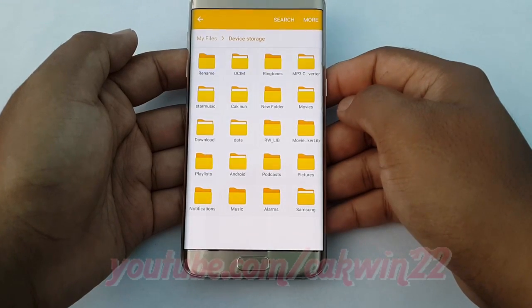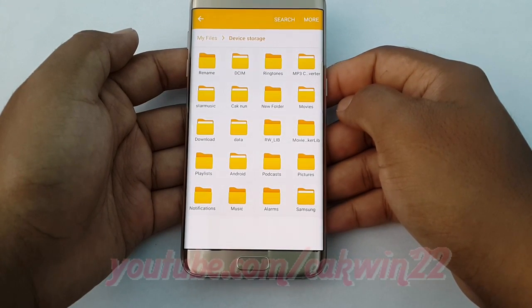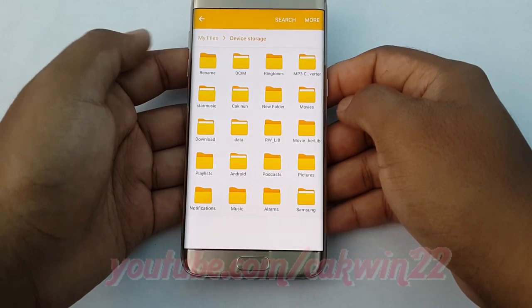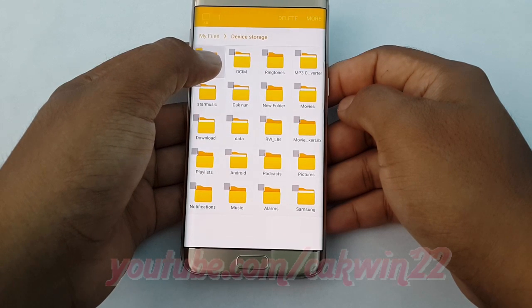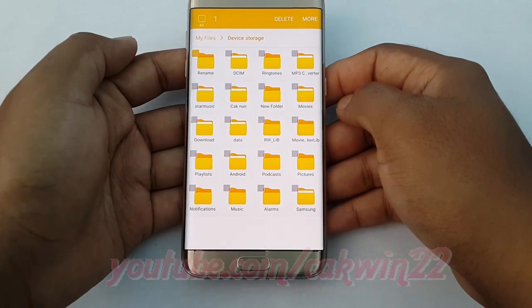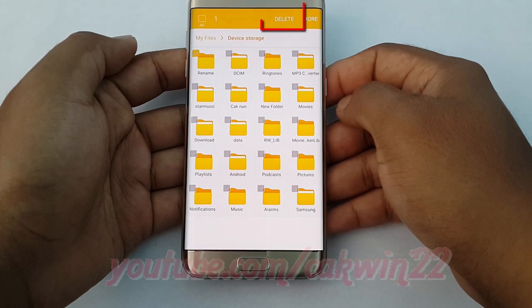To delete a folder, long tap the folder you want to delete, then tap Delete.